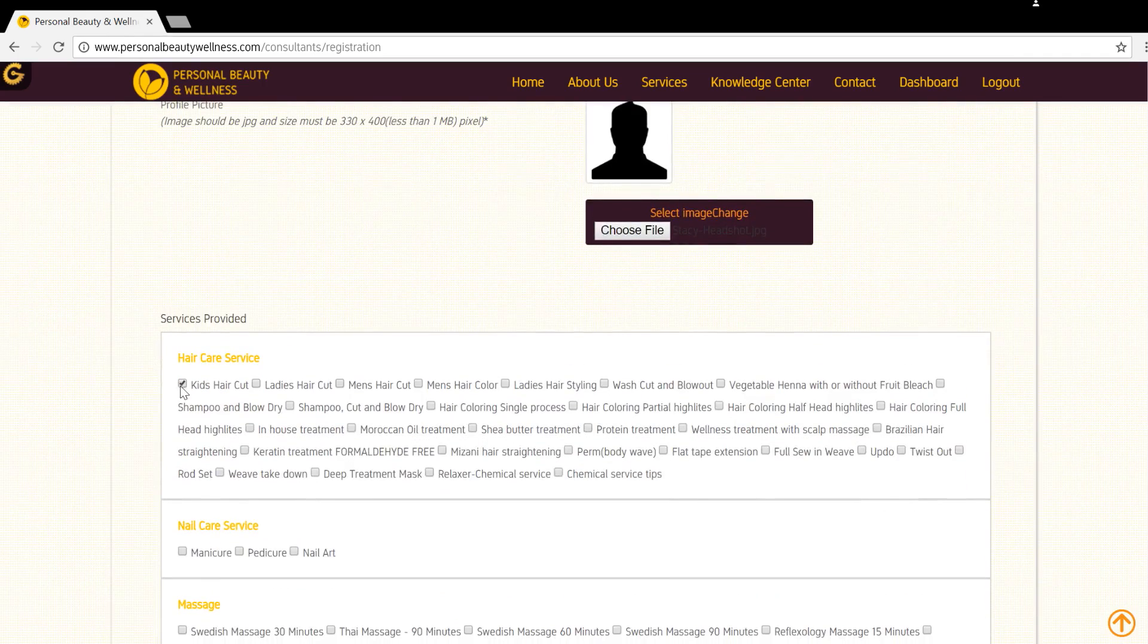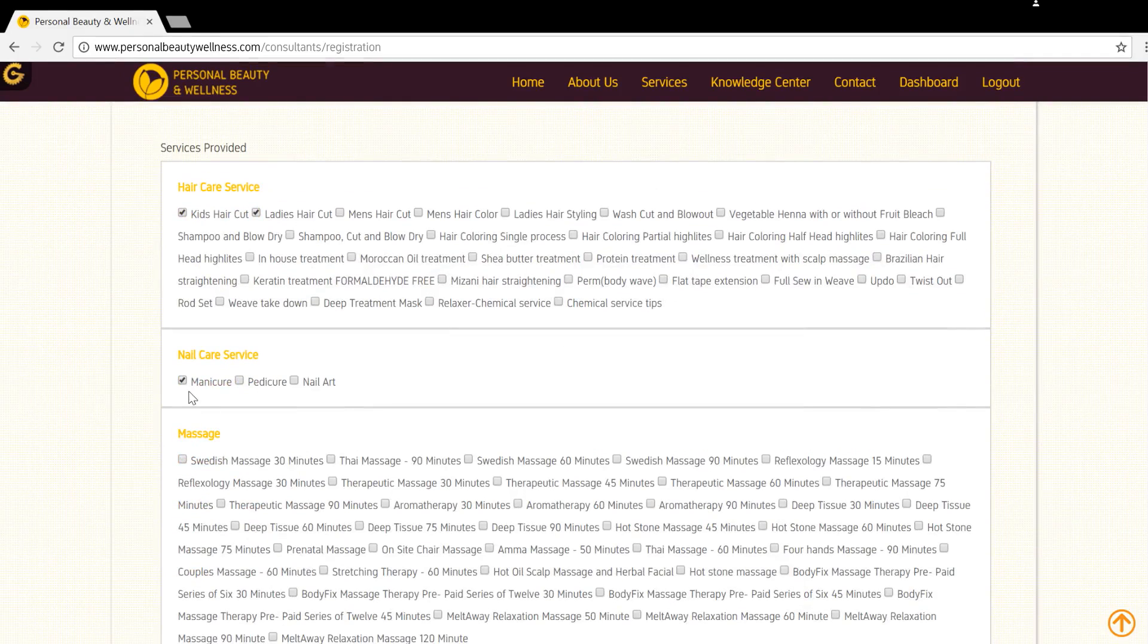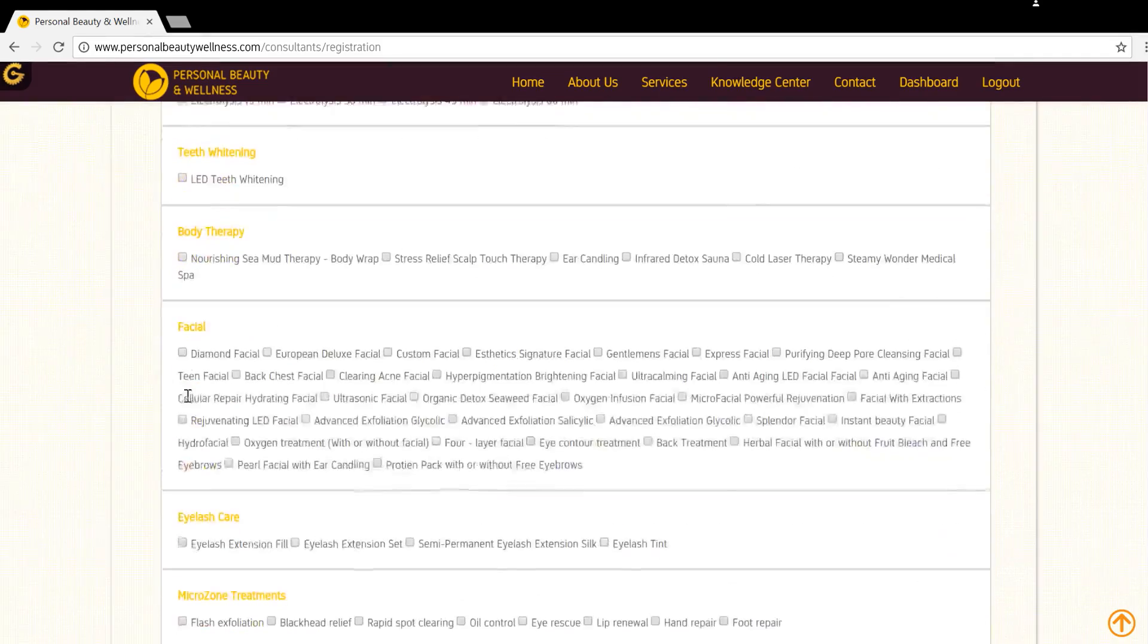Now click on Section Service, such as Hair Care Service, Nail Care Service, Massage, and then select the services that you provide.